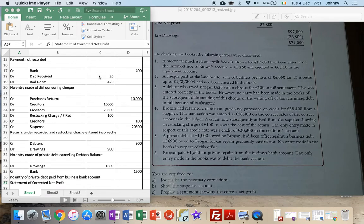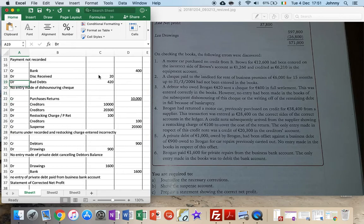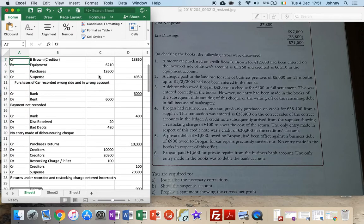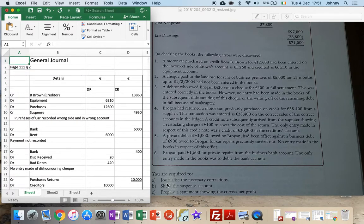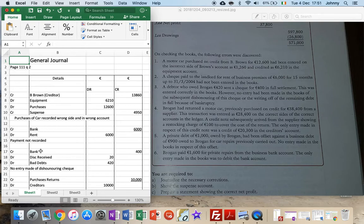Now we have our general journal here, and the suspense account. We need to show the suspense account, prepare the statement, show the correct net profit, and a corrected balance sheet. So, suspense first of all - I look and see where suspense is mentioned in my general journal, and I put that into my suspense account.